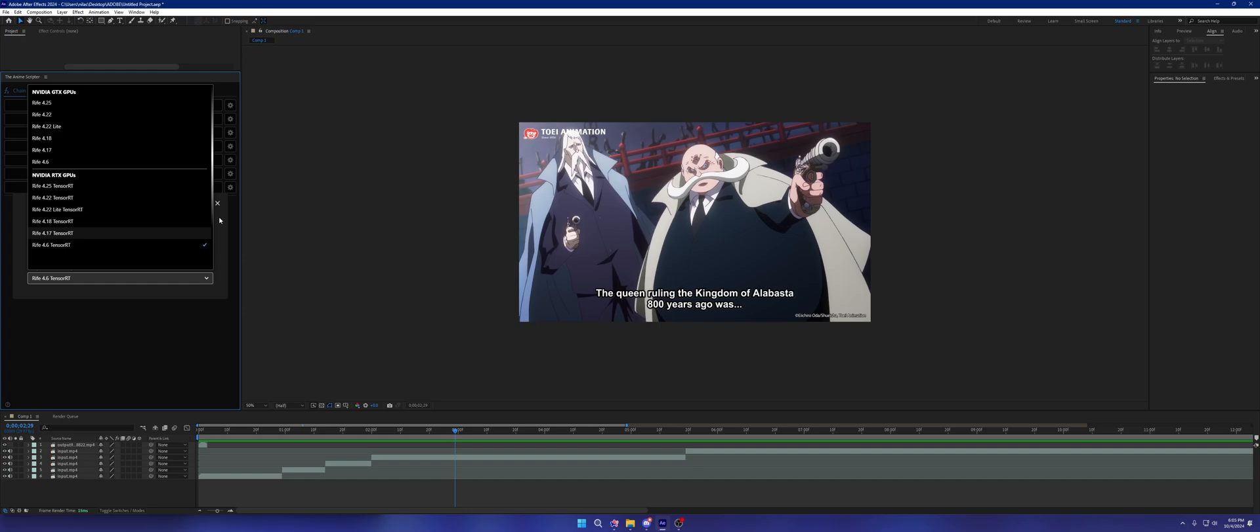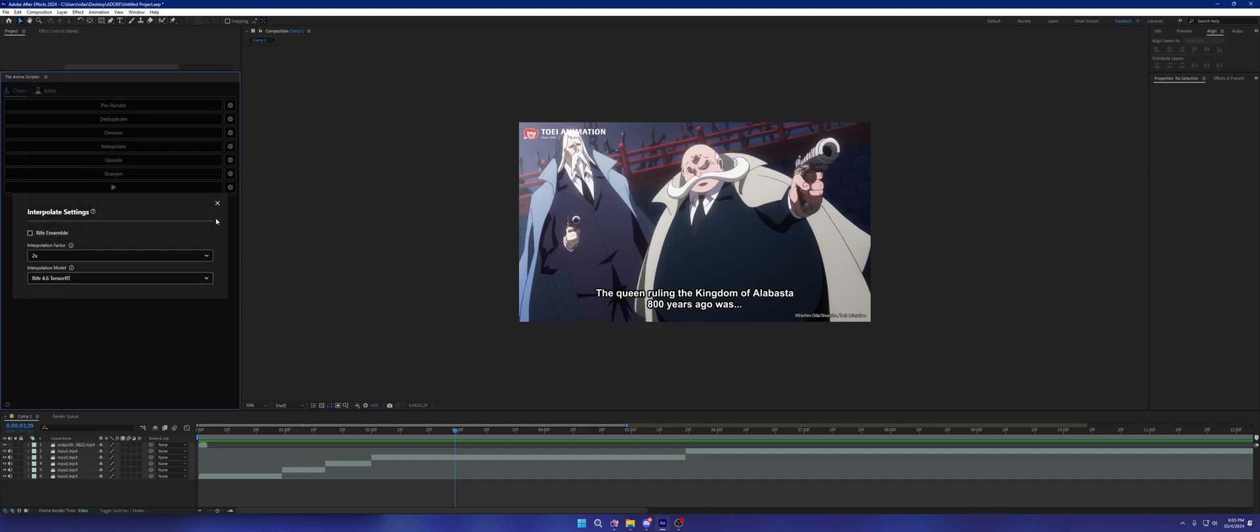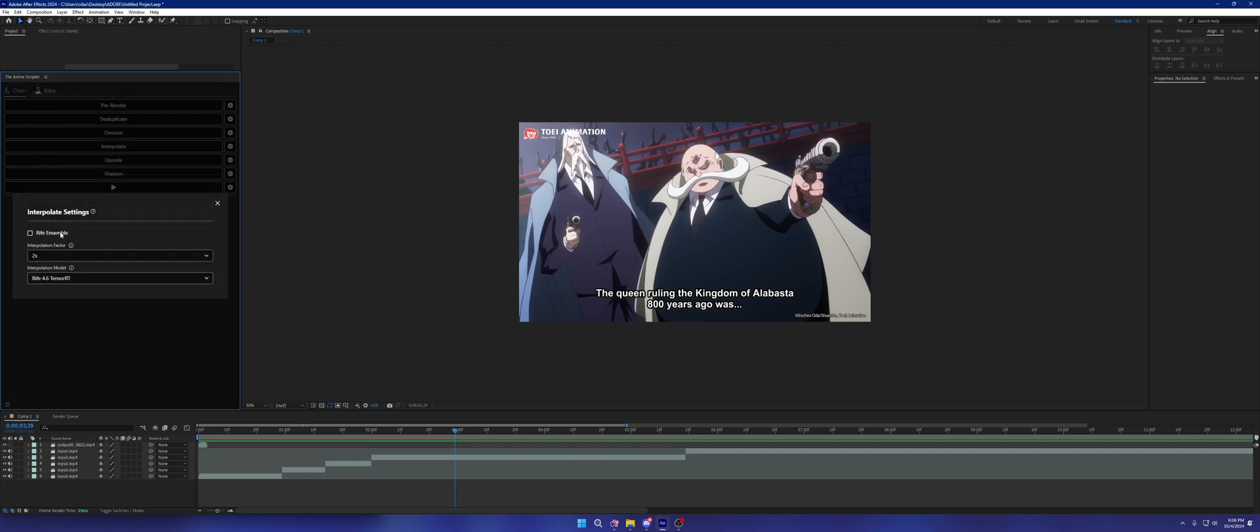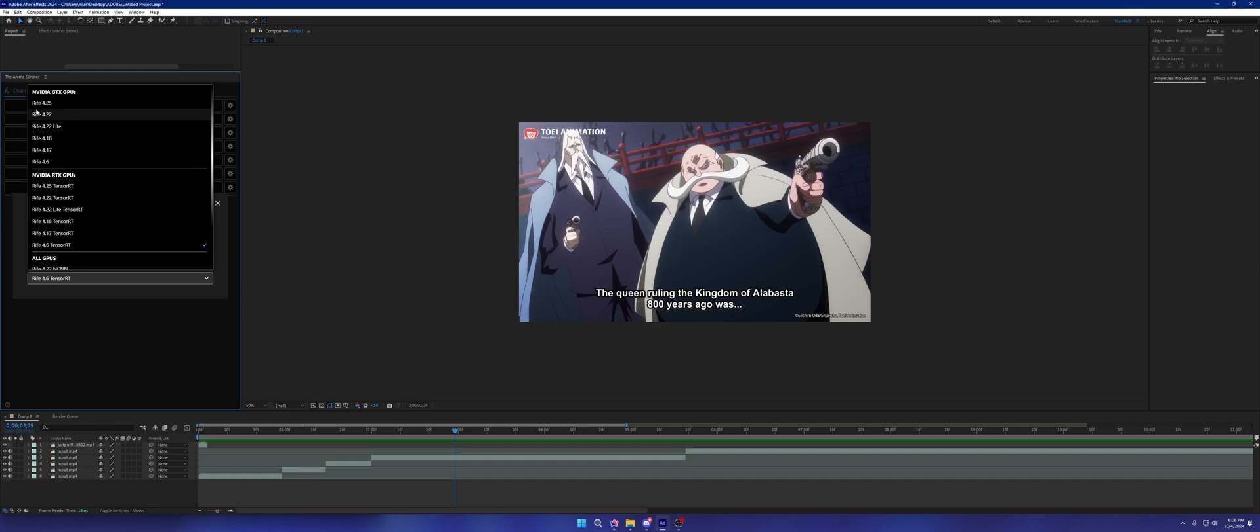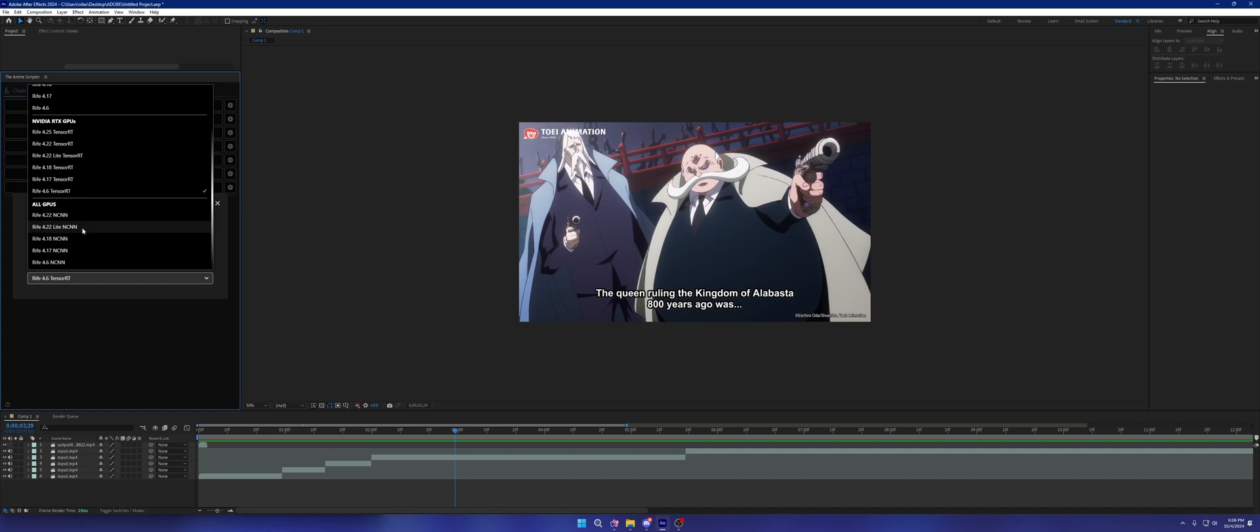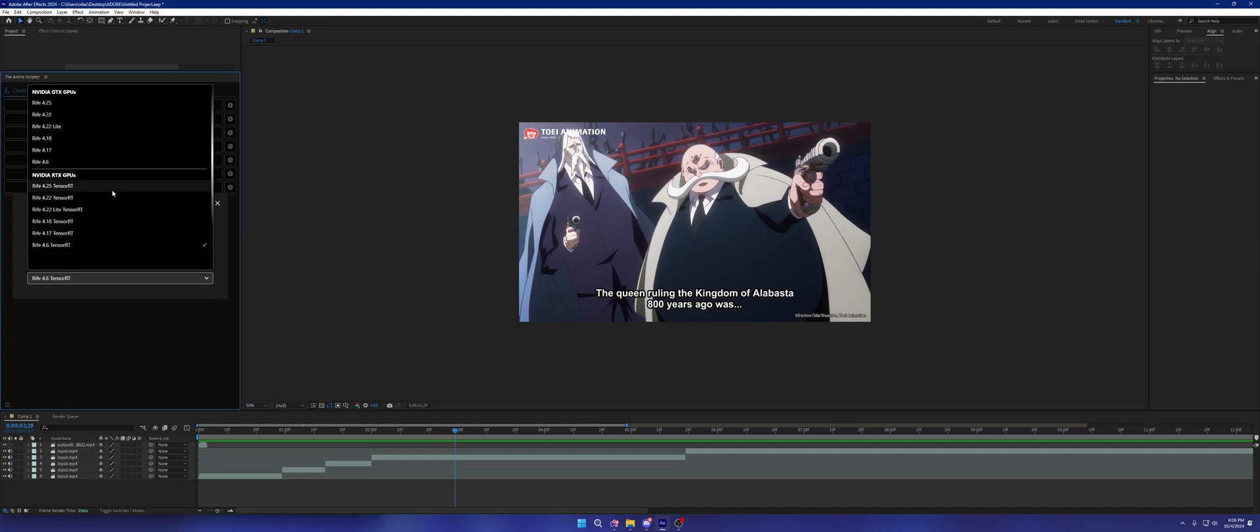I do want to mention that with 4.21, but it's not present here, 4.22 and onwards, everything related to rife ensemble has been completely removed. So it's no longer present in neither CUDA or the GTX GPUs, RT GPUs and even all GPUs. Basically anything related to ensemble has been moved past 4.21.